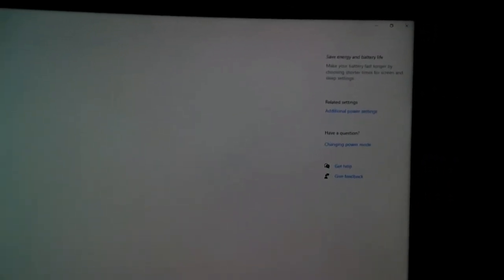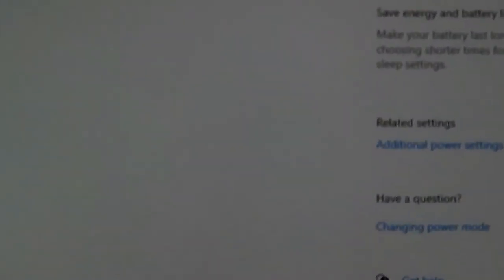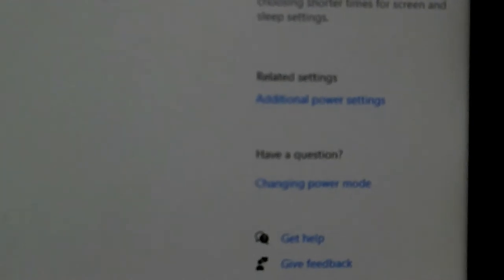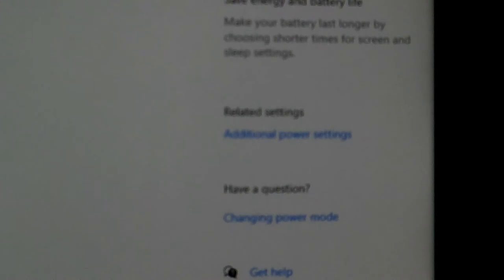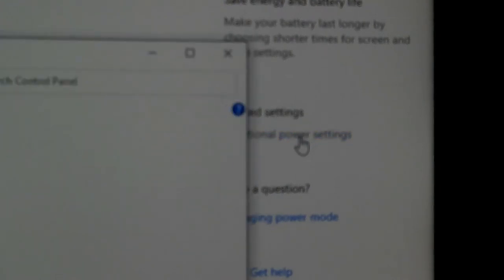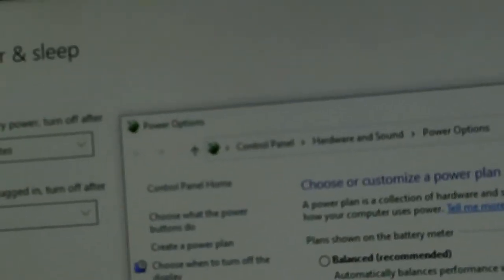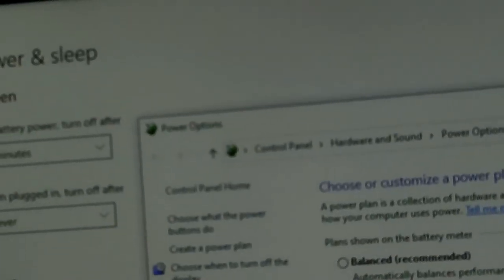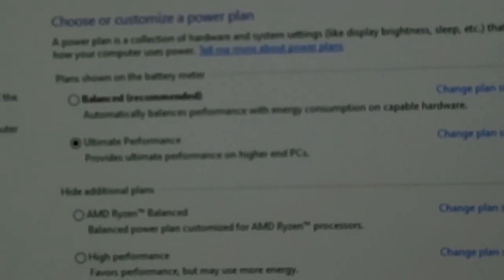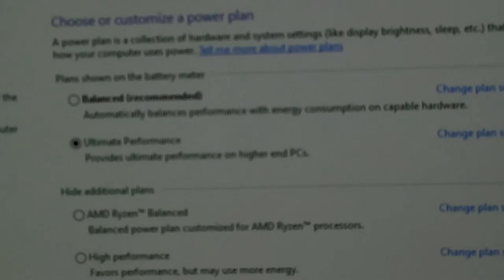Then go to the right, you're going to see where it says 'Additional power settings' and that's where you want to click. When you click on that, you're going to be greeted with this - it's going to say Power Options. I have mine set for Ultimate Performance. You might have yours set to Balanced or whatever, that doesn't really matter. On the right, you're going to come over and click 'Change plan settings'.